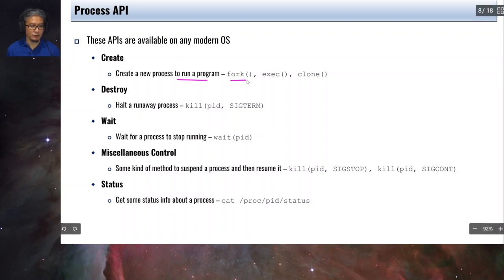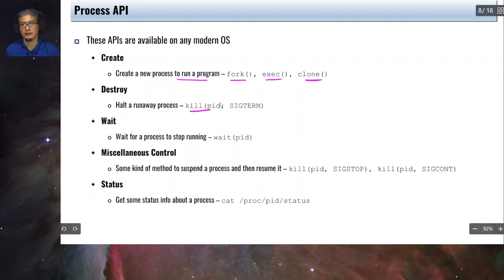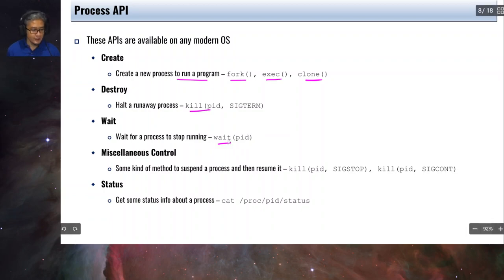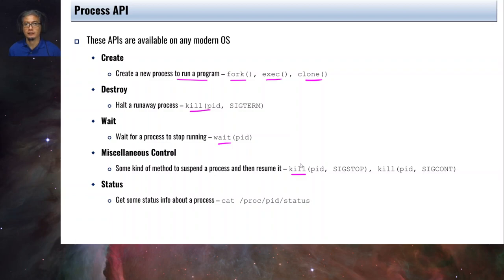In Linux, we have fork, exec, and clone for creating processes. For destroying processes, we have the kill system call. For waiting for a process to finish, we have wait. For miscellaneous control, we also use kill — for example, you can terminate a process, or temporarily suspend a process and then resume its execution at a later point. We'll demonstrate this later.